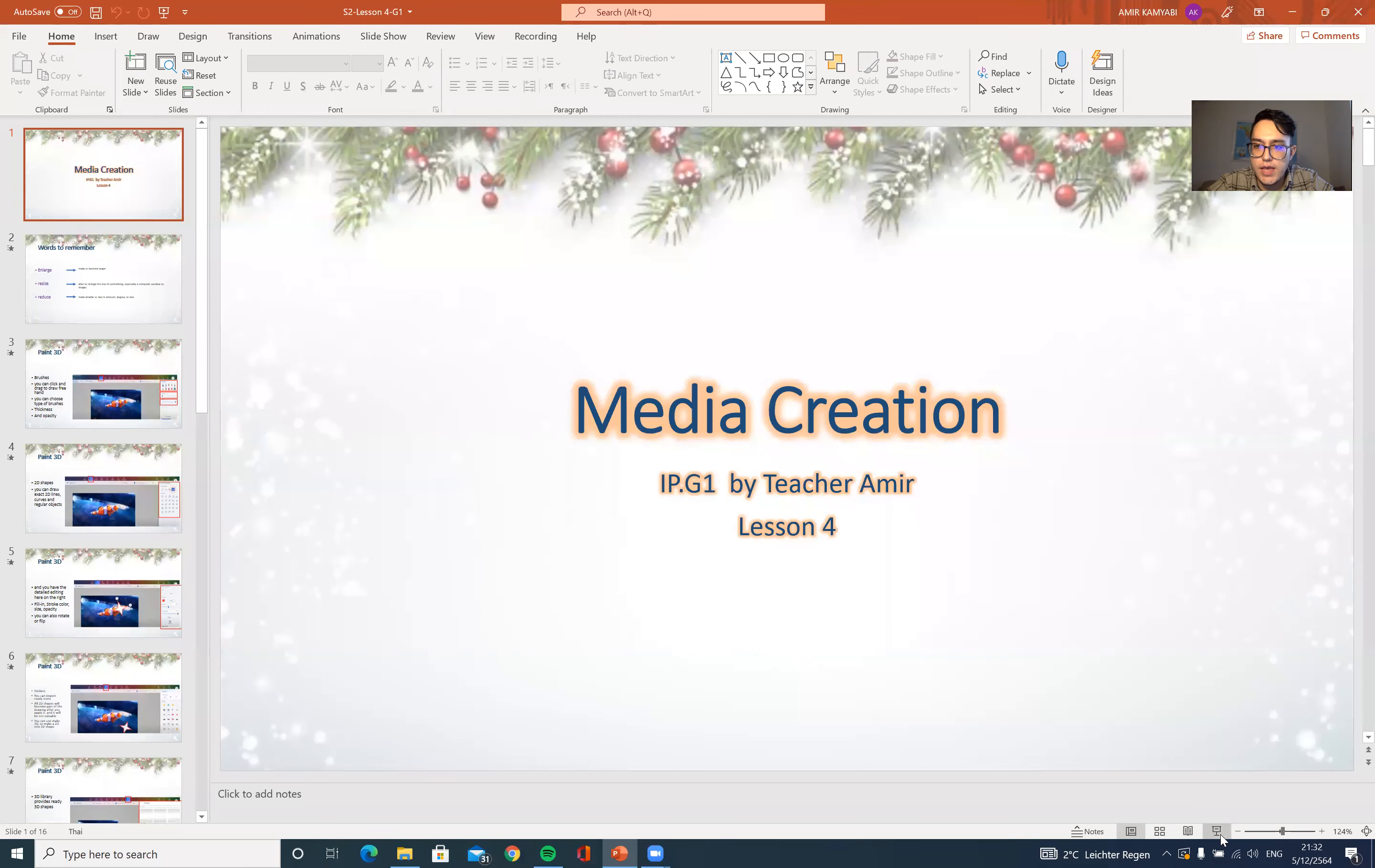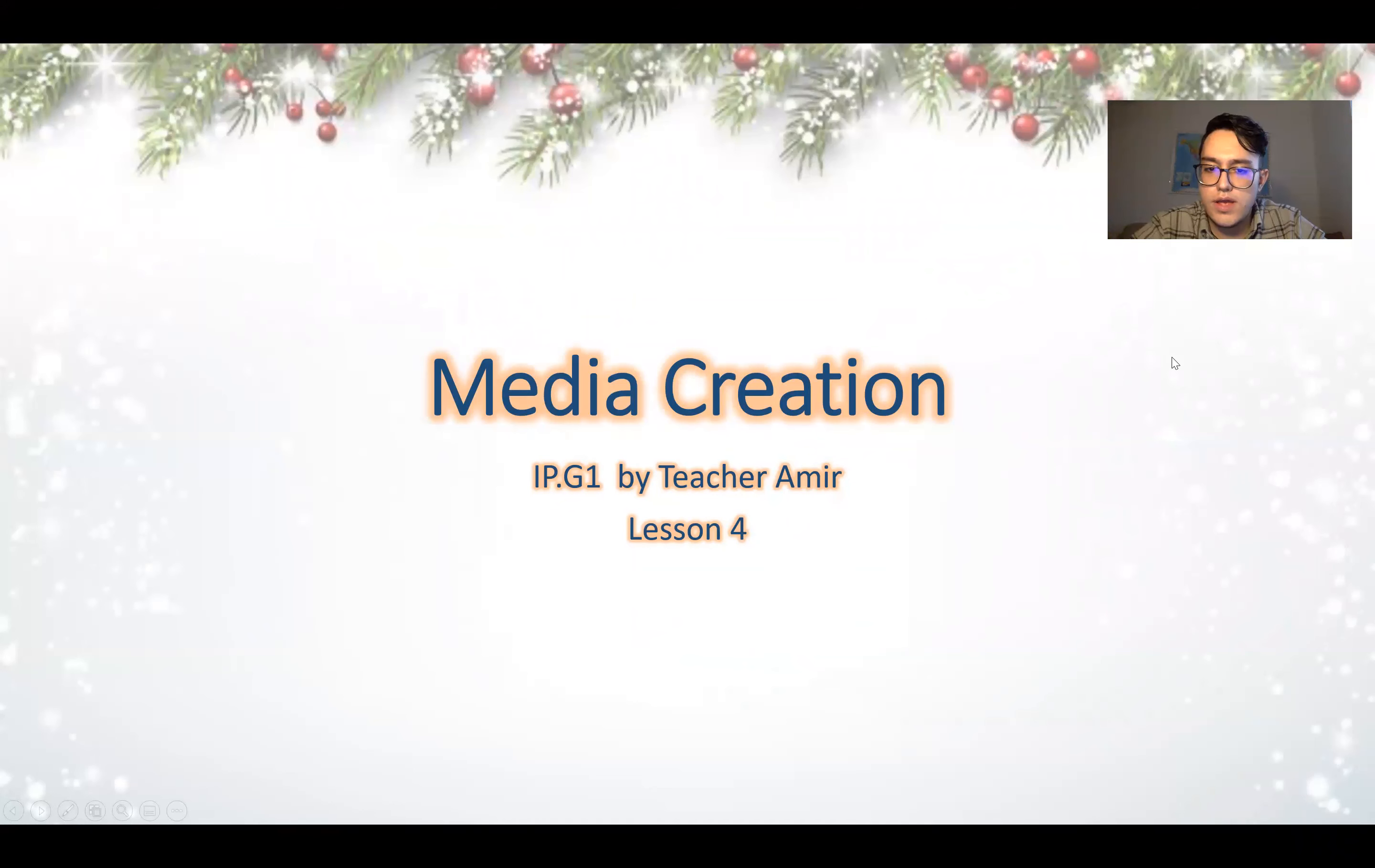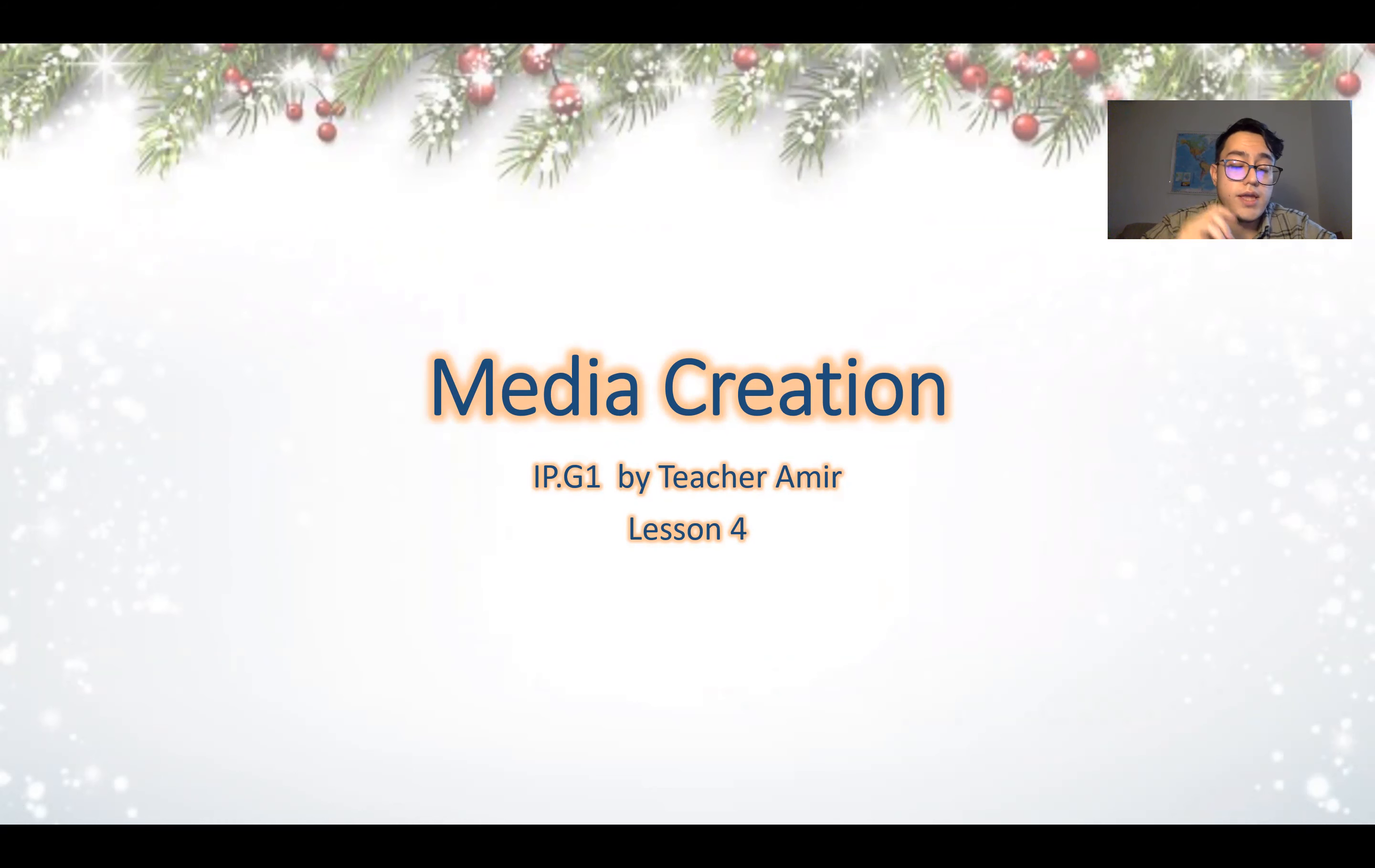Welcome back IP1. I hope you're doing great, staying safe and staying home. Today we are having our lesson number four together.